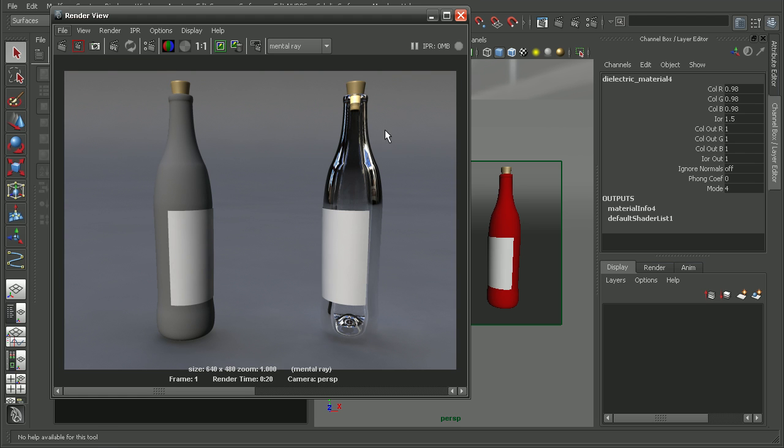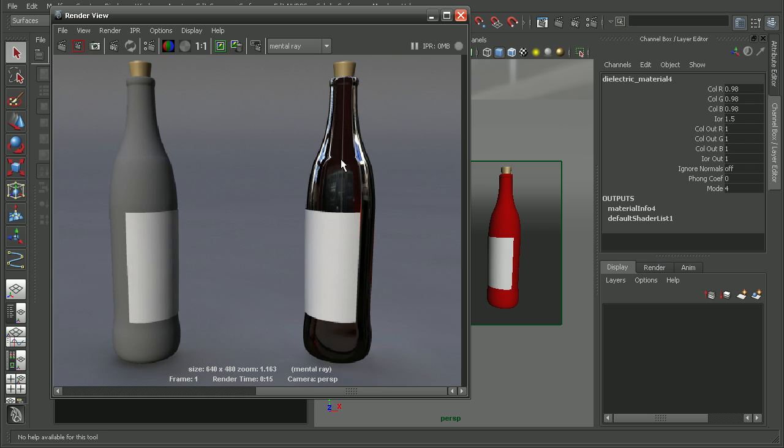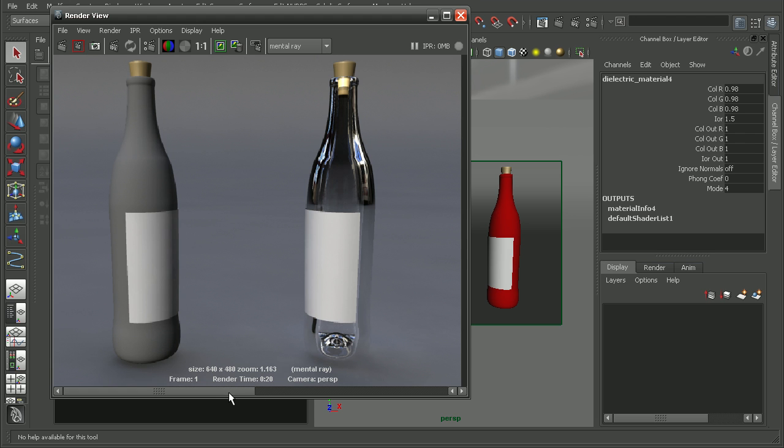We can see the result when we bump up our ray tracing. We can get something that looks much better as opposed to before. Another thing we want to keep in mind when we're using dielectric material is that our geometry has to be a closed surface, and we also want to ensure that our normals are set up properly.